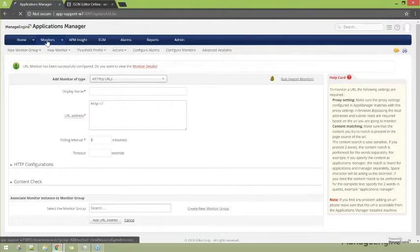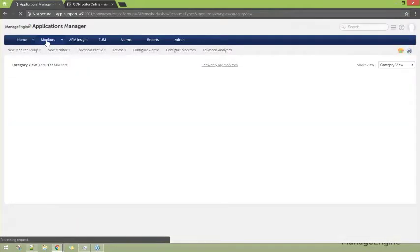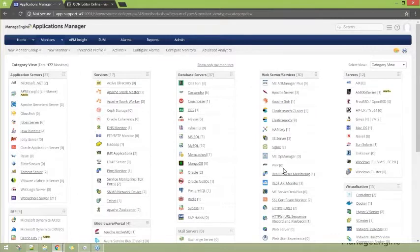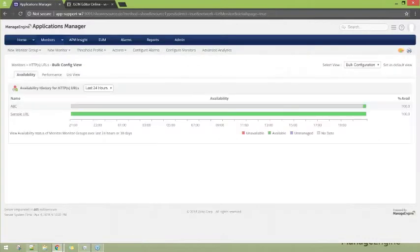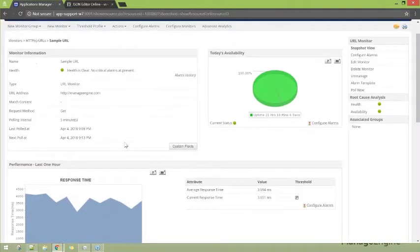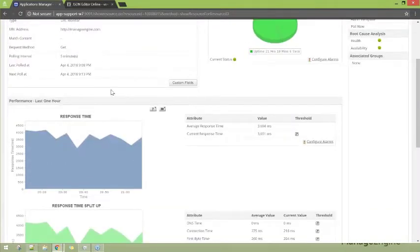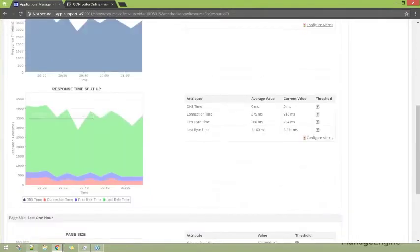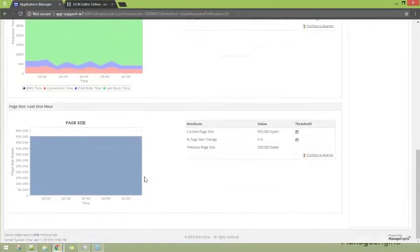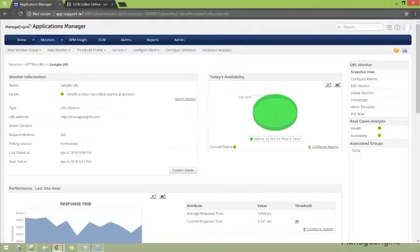Let's go to the monitors tab and see the URL monitor collect metrics. Here I am opening a URL monitor that I've added. You can see the response time, the response time split up — this is the graph we saw in the slide — and then page size. Basically every detail you need to make sure that the URL monitor is healthy, available, and performing as expected.